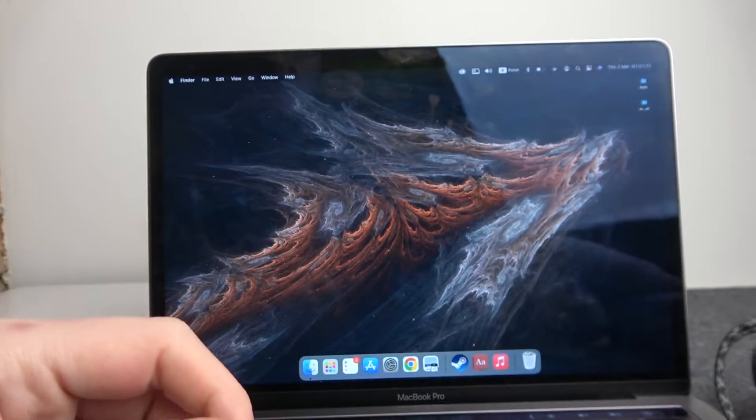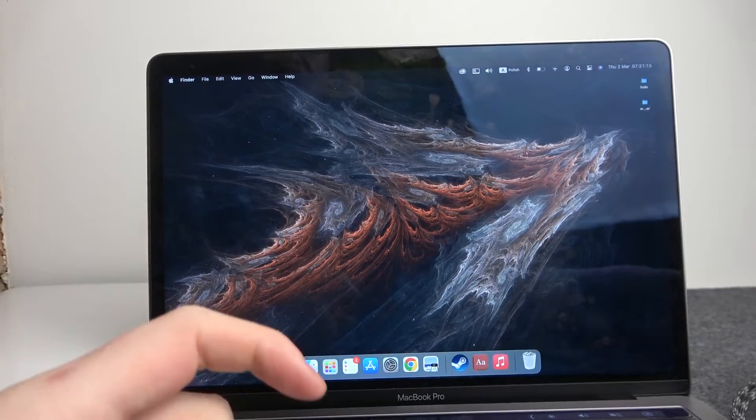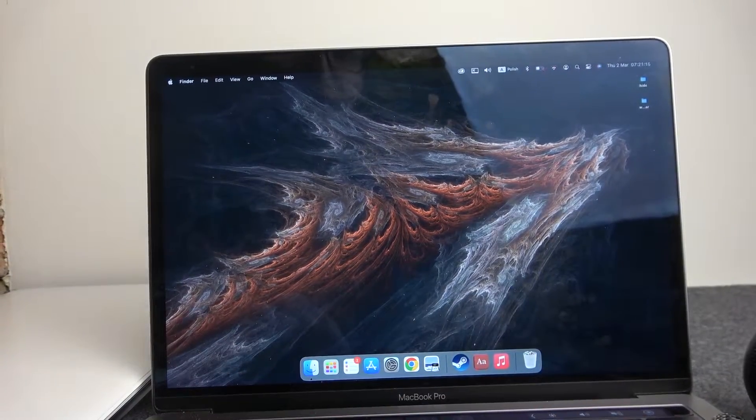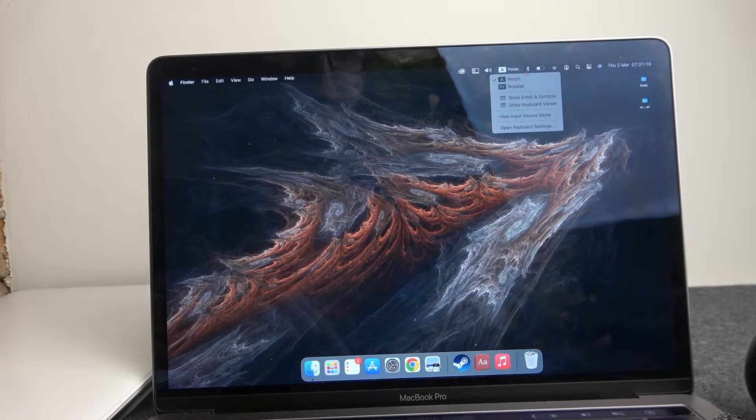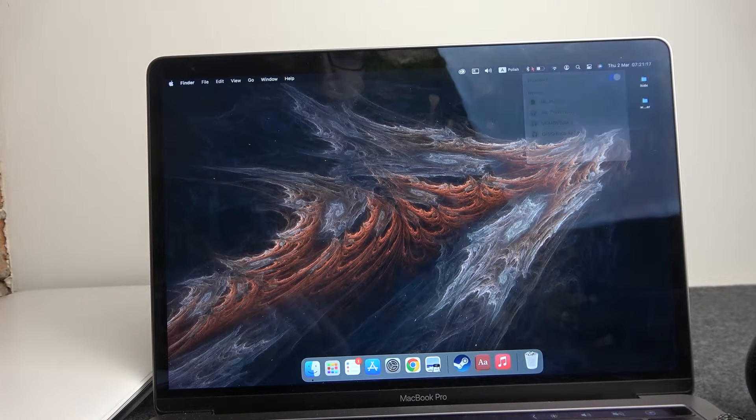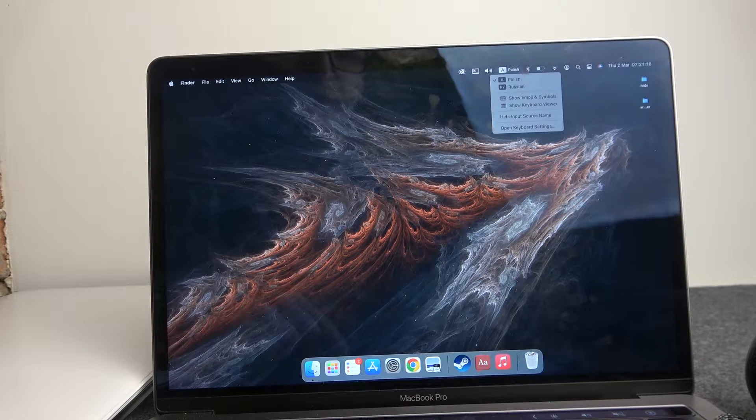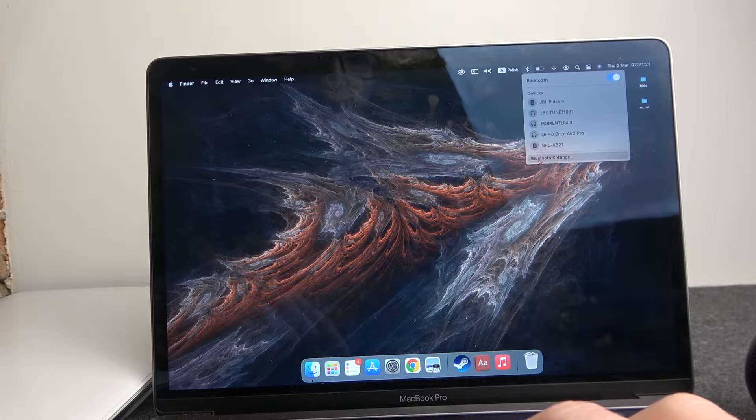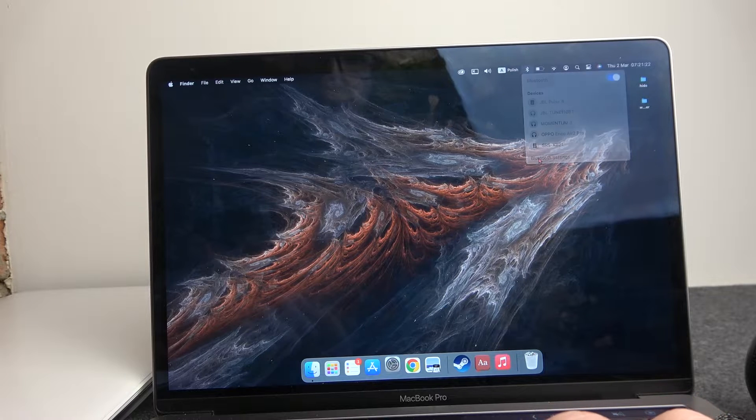Moving on to our MacBook, we need to click on the Bluetooth sign right here or search it in the menu bar. Go to Bluetooth settings.